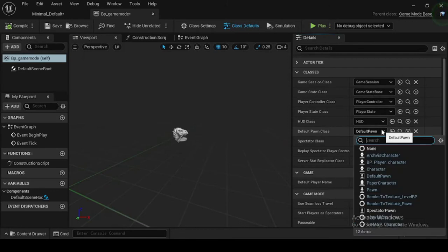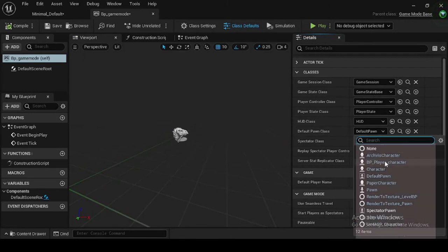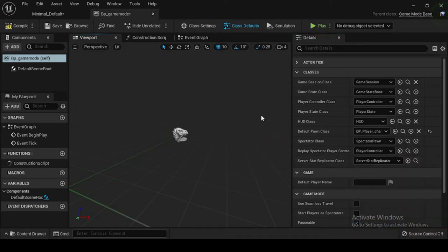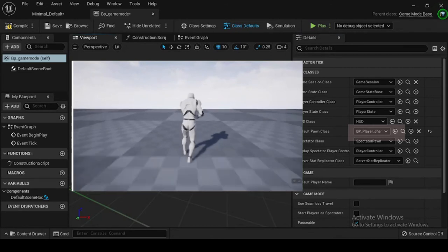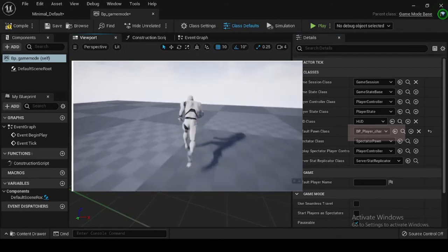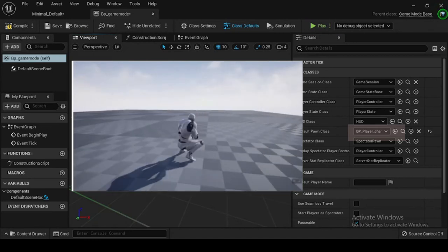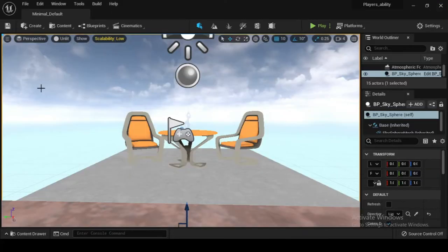Double click BP_game_mode to open its class defaults, then navigate to the Details panel Classes category. Under the game mode are several options you can set as the game's default settings, like default character, HUD, etc. You will need to create these separately, then specify them for use in the game mode blueprint. For the Default Pawn Class, select BP_player_character. A character class is required for your player to control. Compile and save your blueprint.